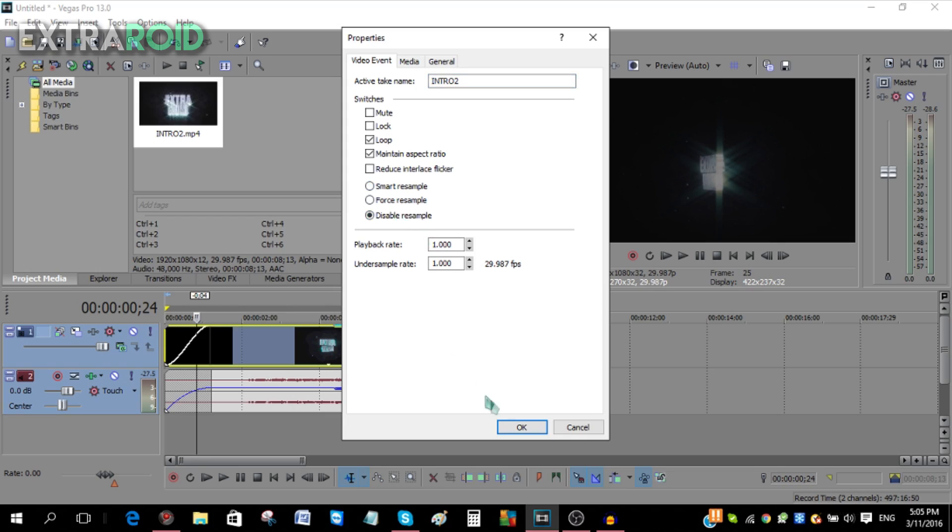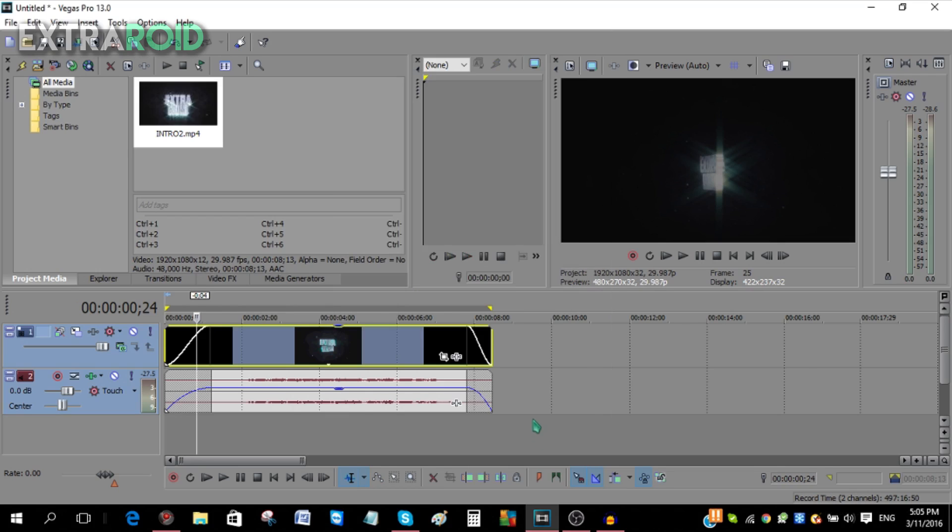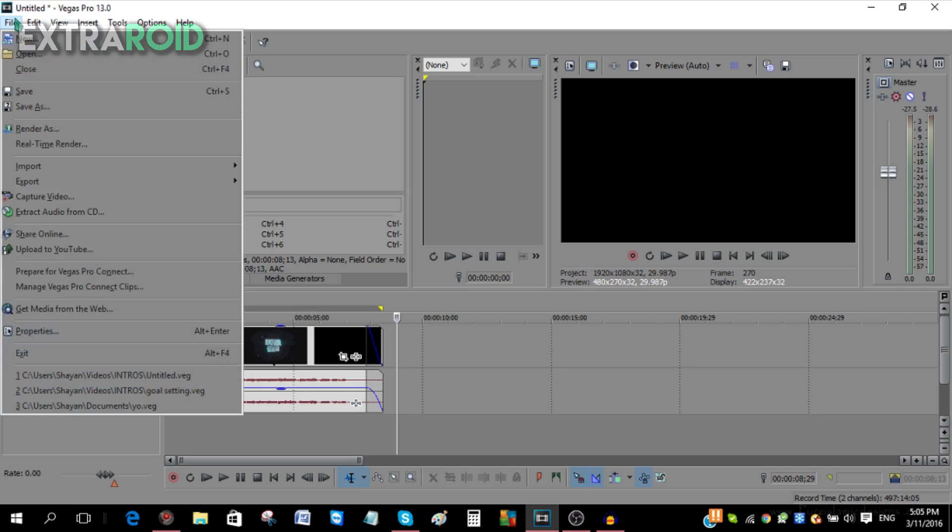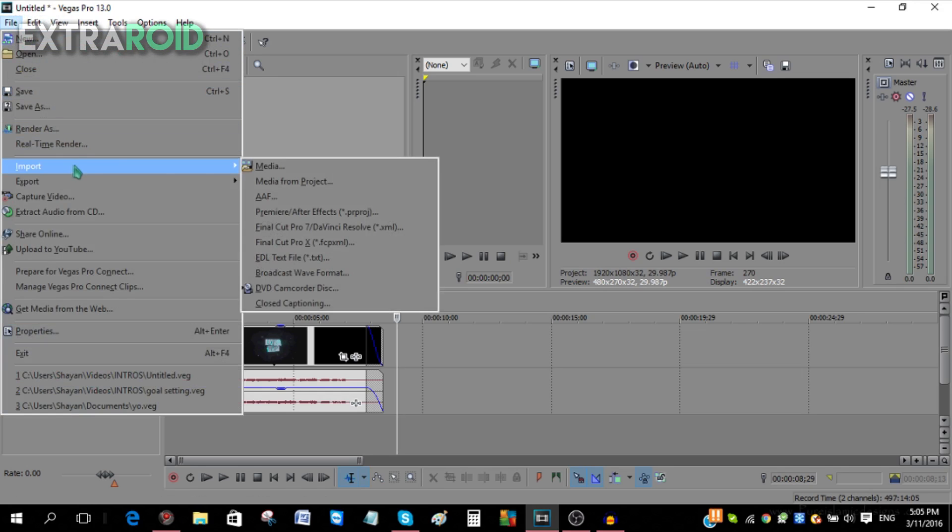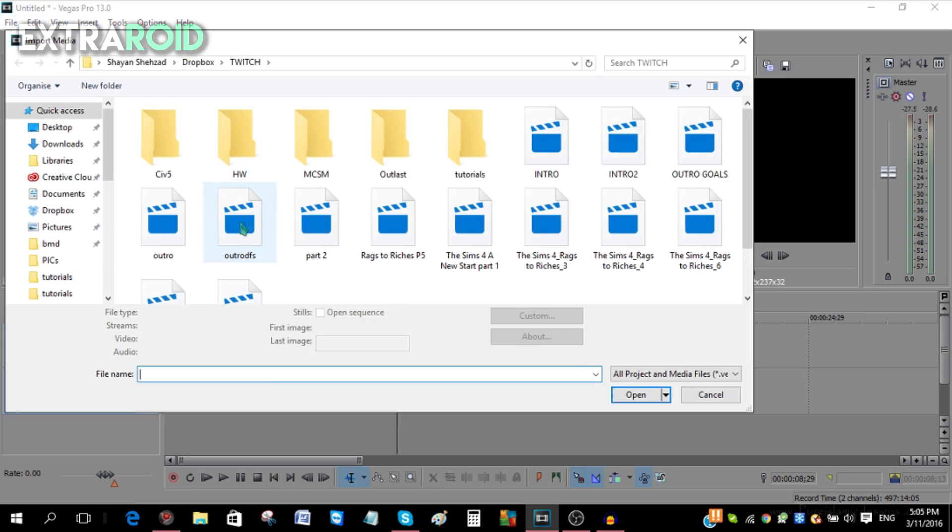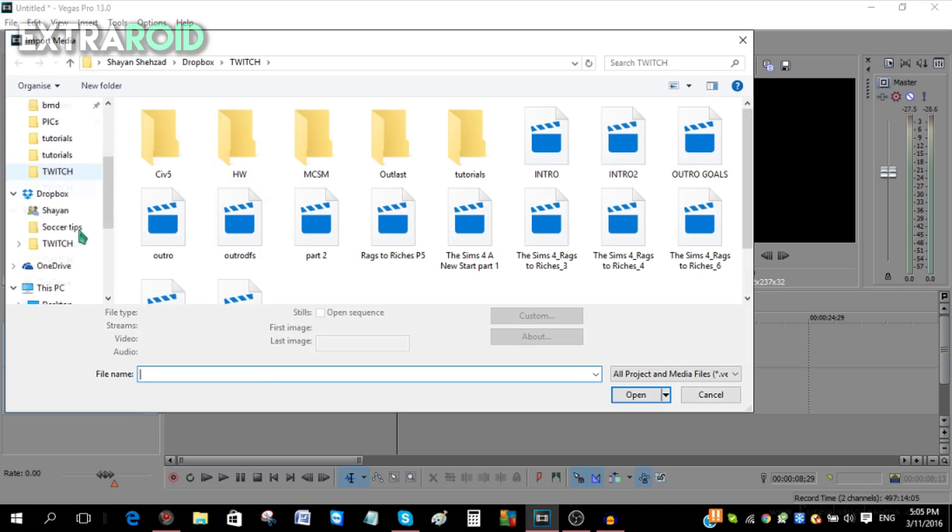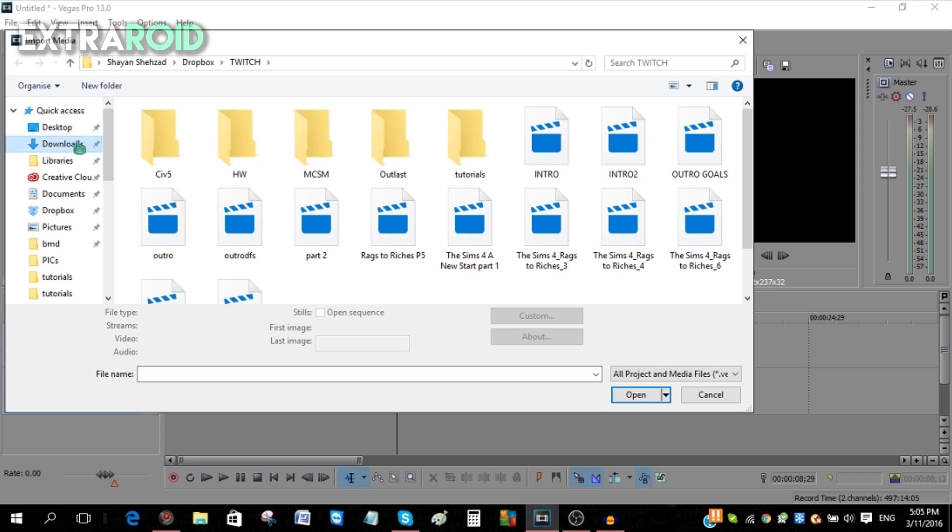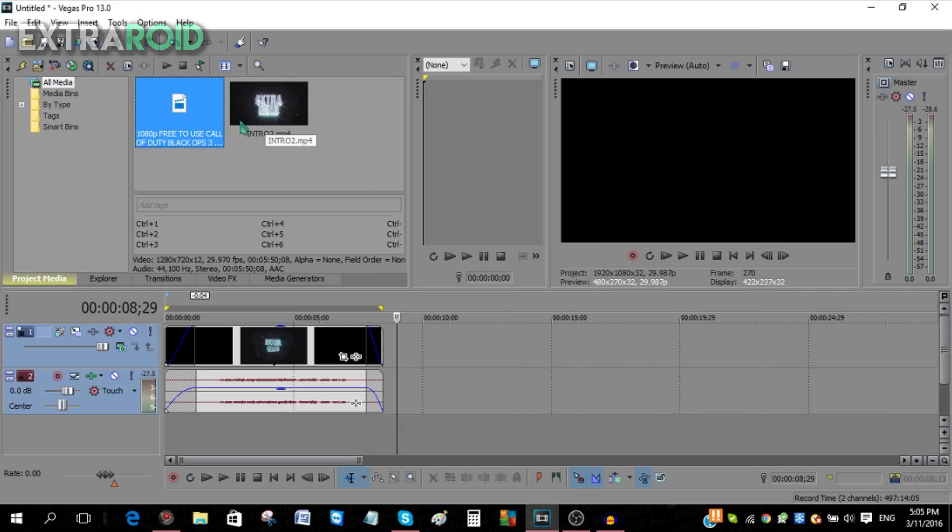Now let's say I want to add in a gameplay. Go to File, go to Import, and go to Media. Now I'm going to select a gameplay. Let me find my gameplay. I guess it's in Downloads. There you go, this is my game over here. You can put this over here.